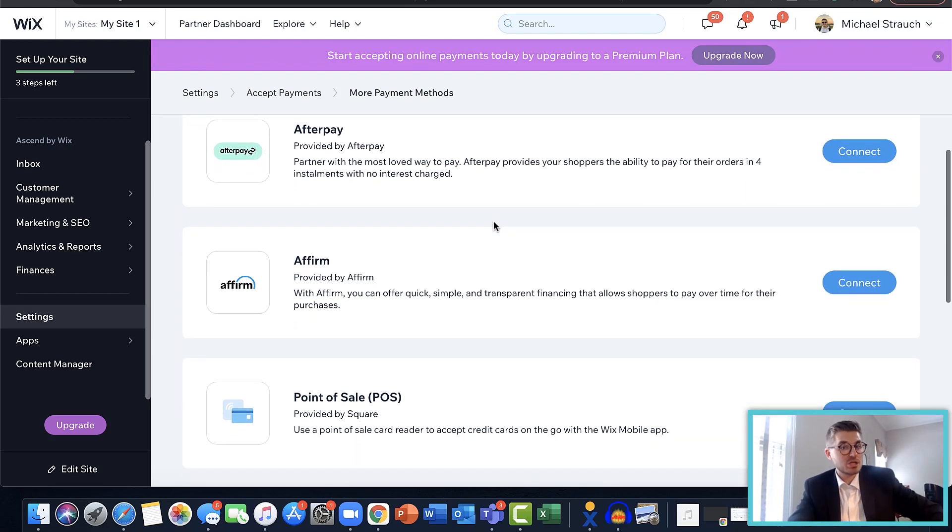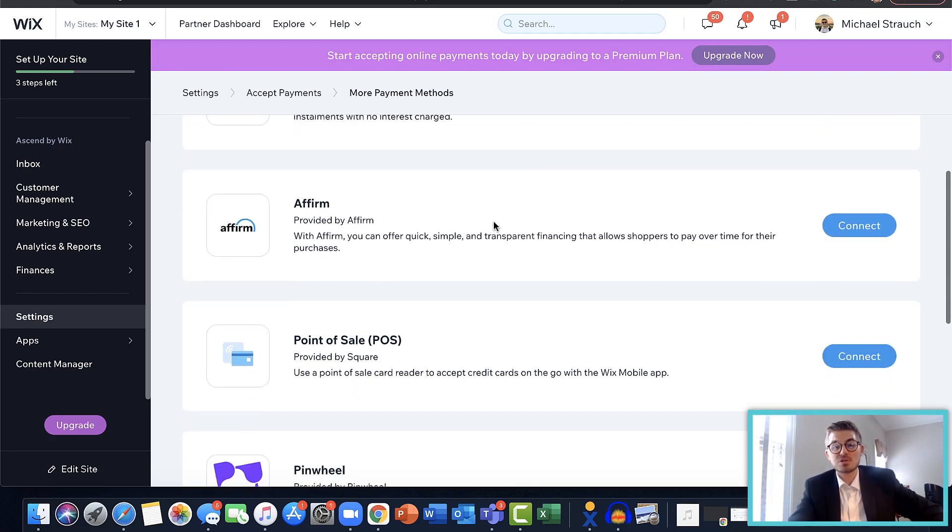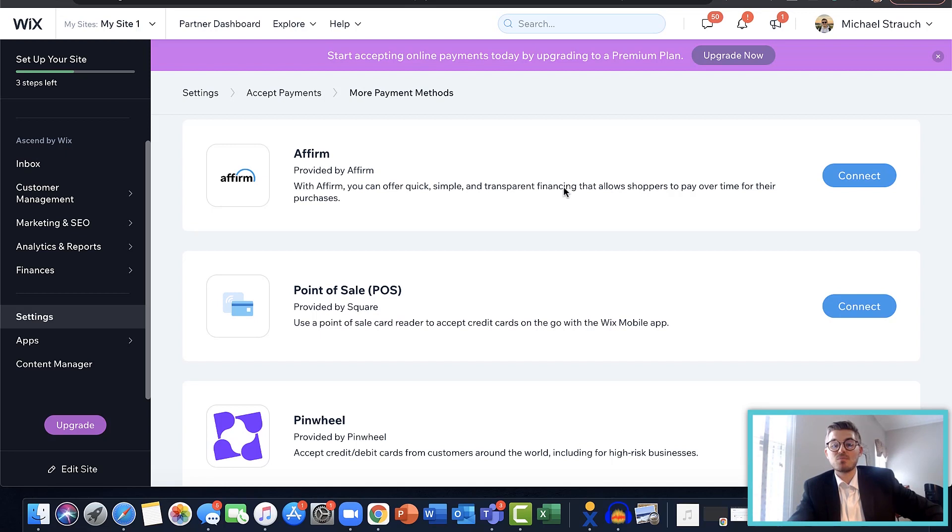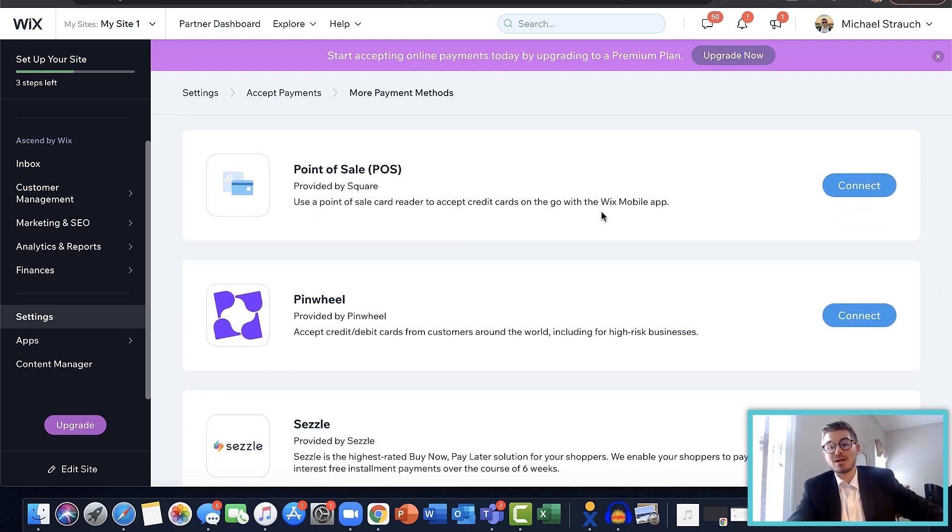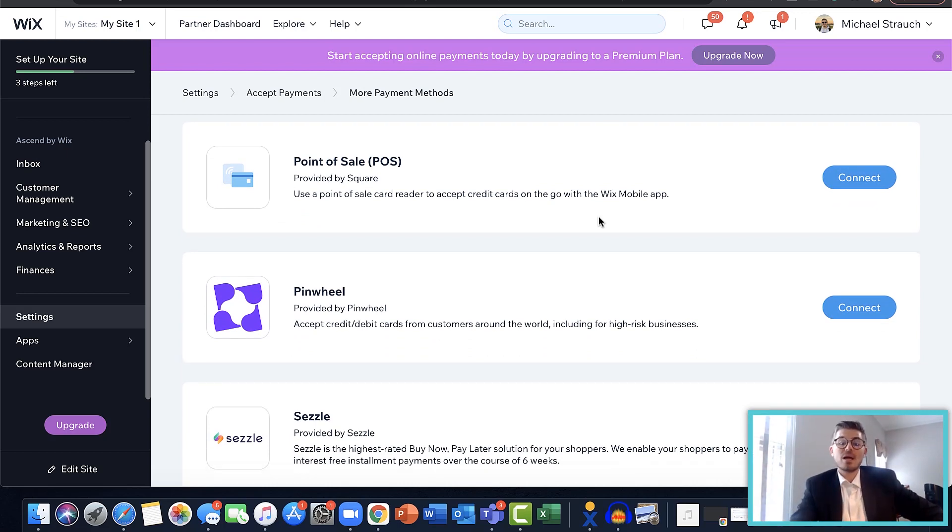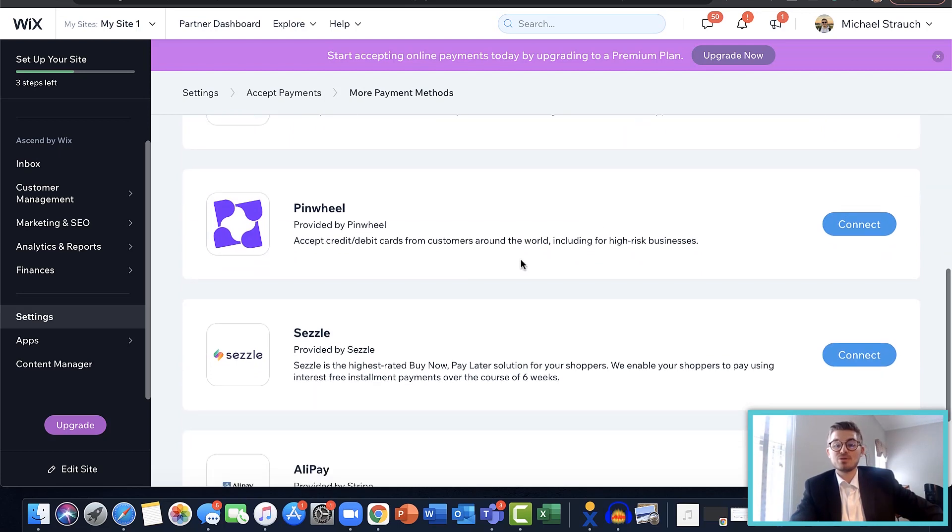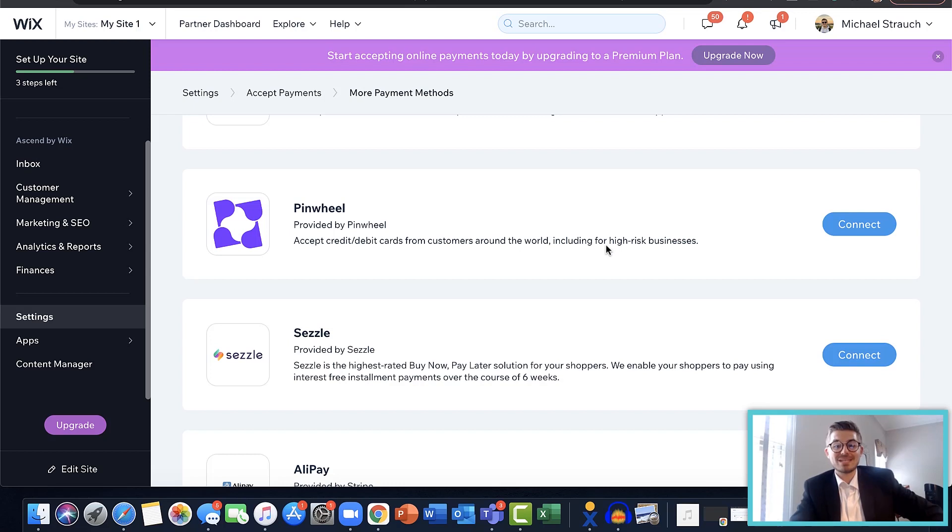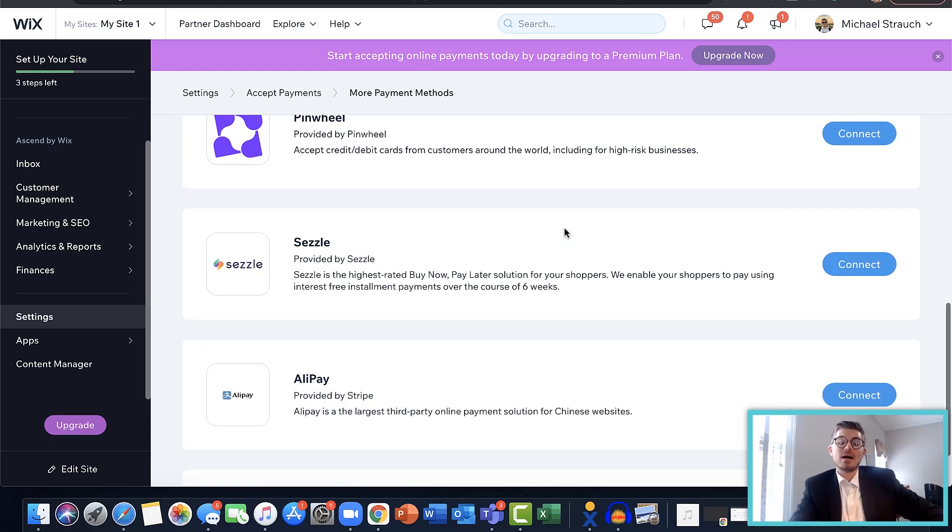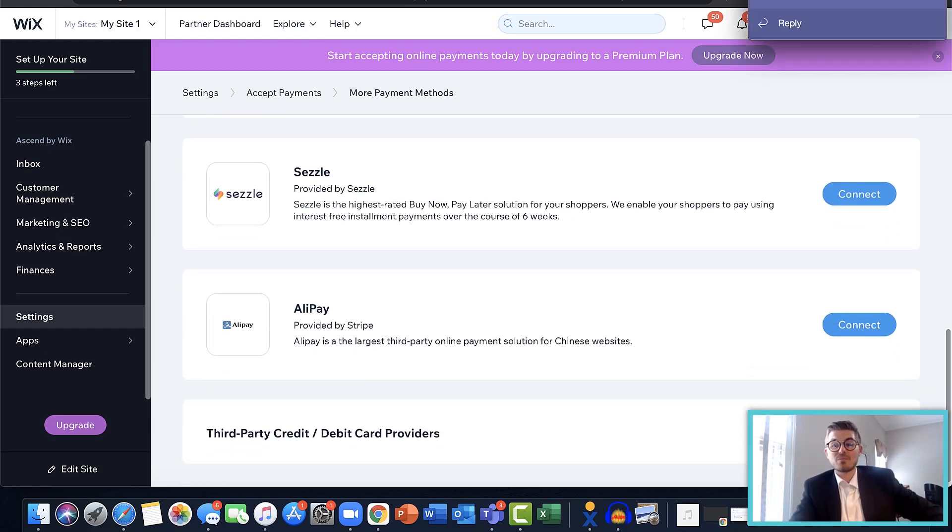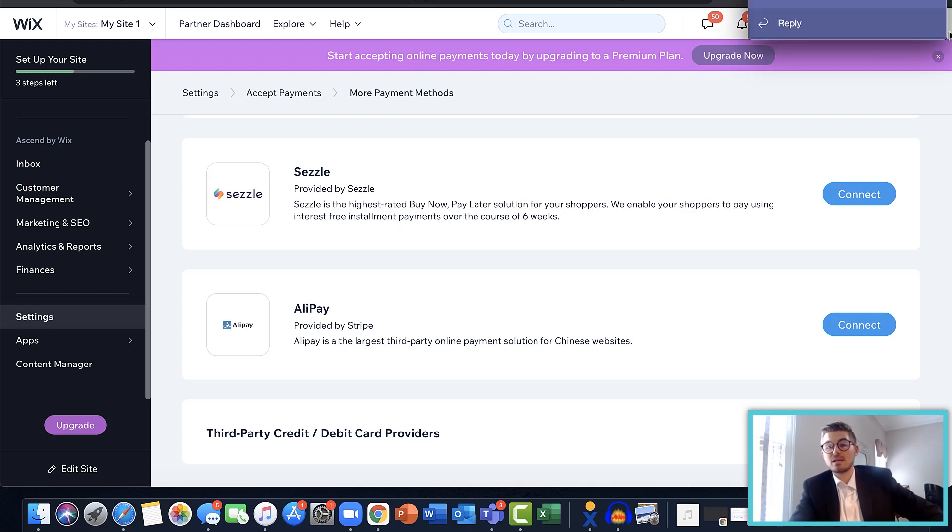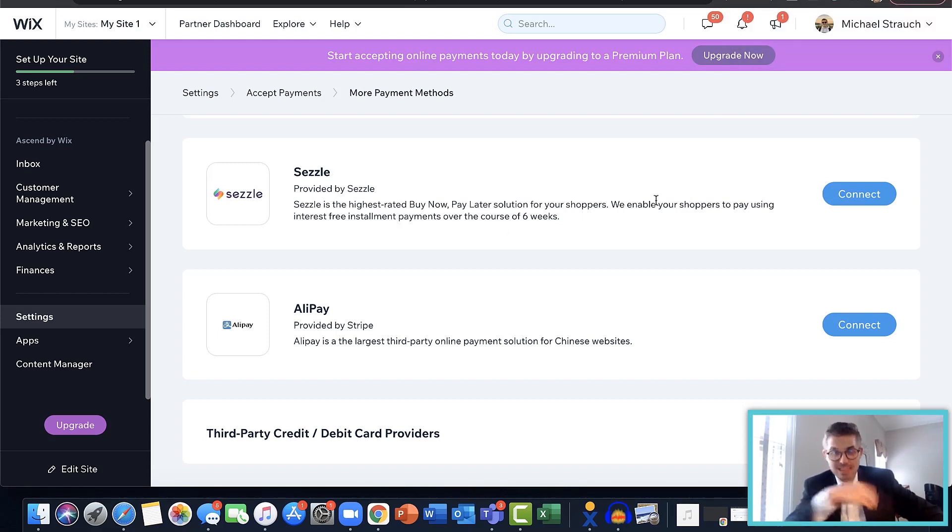Affirm is just quick financing that allows people to pay over time, so it's more of a financing option. They've just added this point of sale POS system - this is good with the Wix mobile app if you're a restaurant, food truck, etc. Pinwheel - you could accept debit and credit cards from customers around the world. This includes, as they say, high risk businesses, so this is a little bit more inclusive of how people can pay. They've got Sezzle now - it's a buy now pay later solution, kind of like Afterpay, but this is breaking interest-free installment payments over the course of six weeks rather than four different installments.